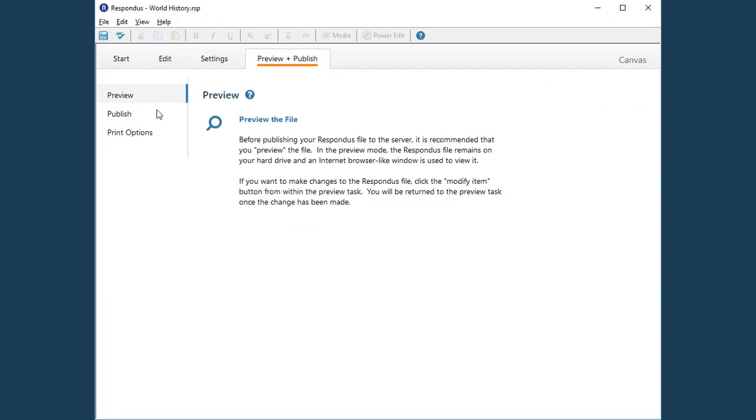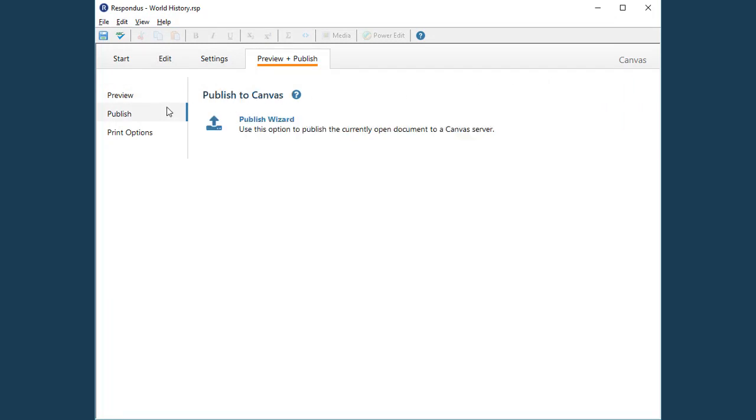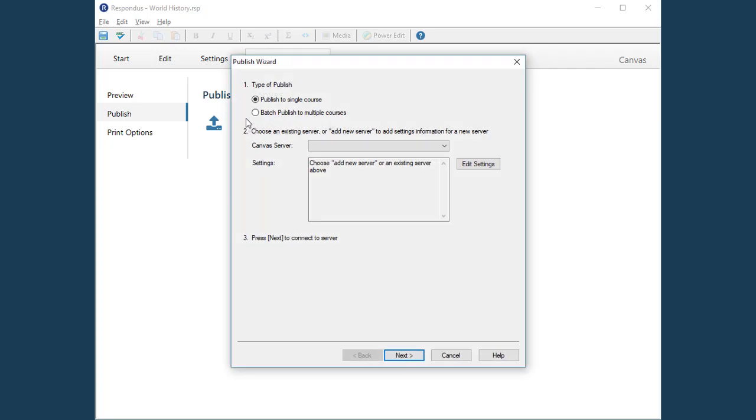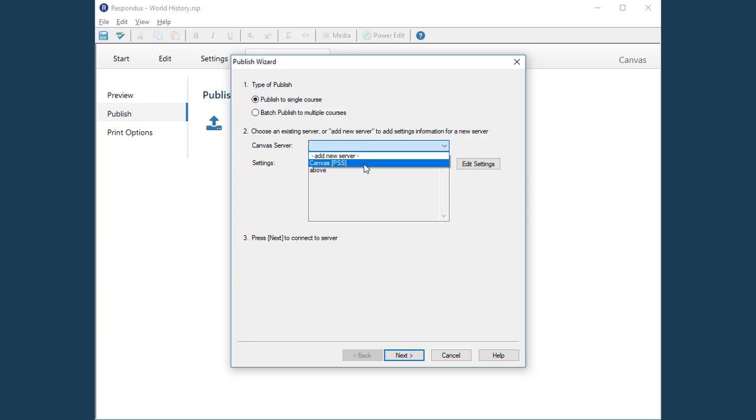Select the Publish to Canvas tab. The Publish wizard guides you through the steps of publishing the quiz to a Canvas course. In the first step, choose the Canvas server where the quiz will be published.